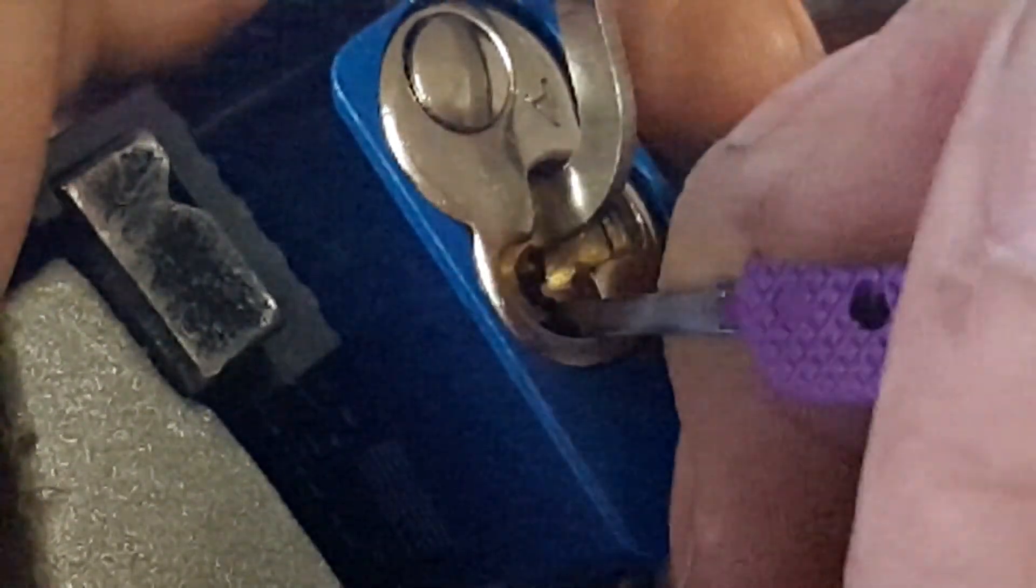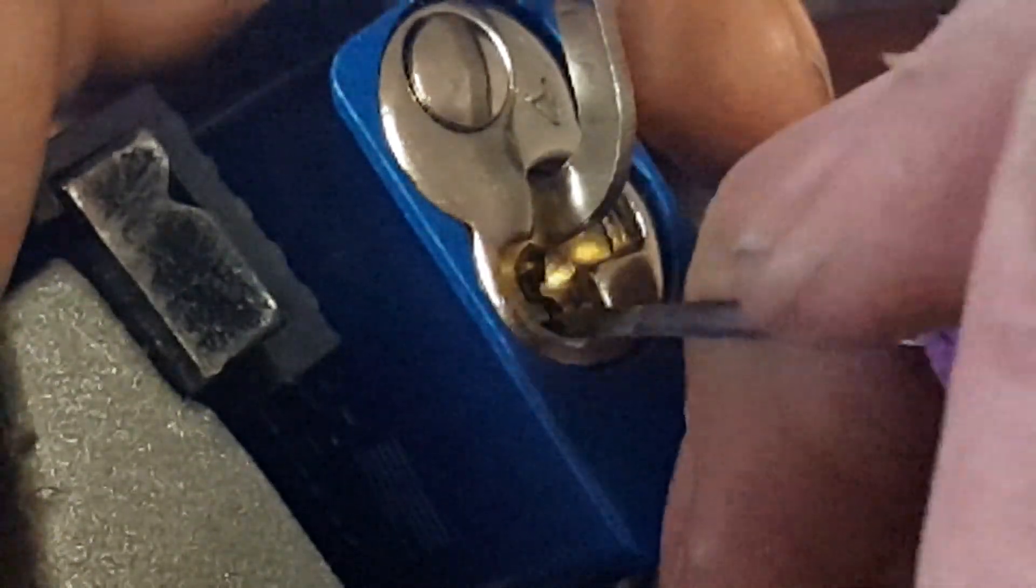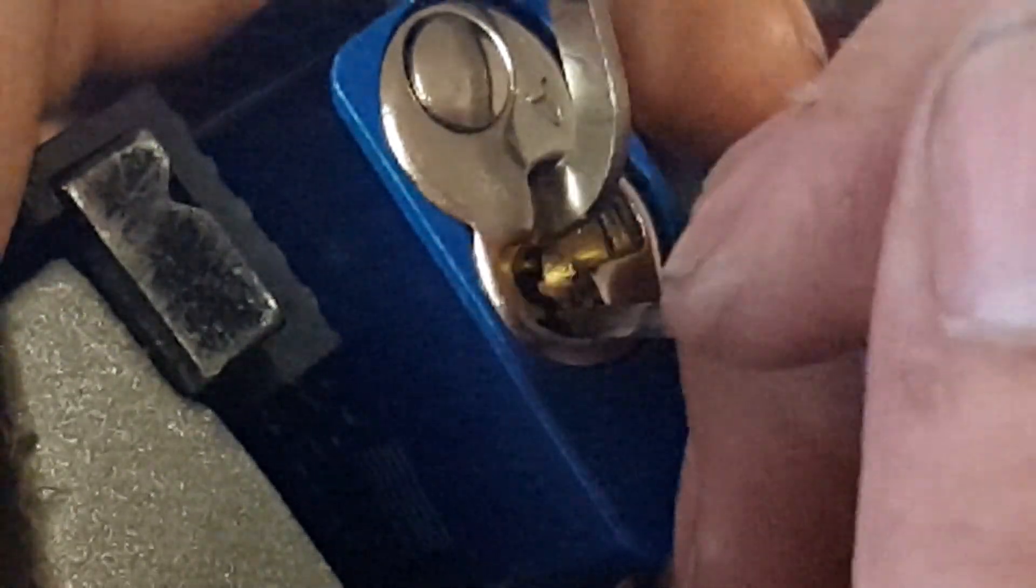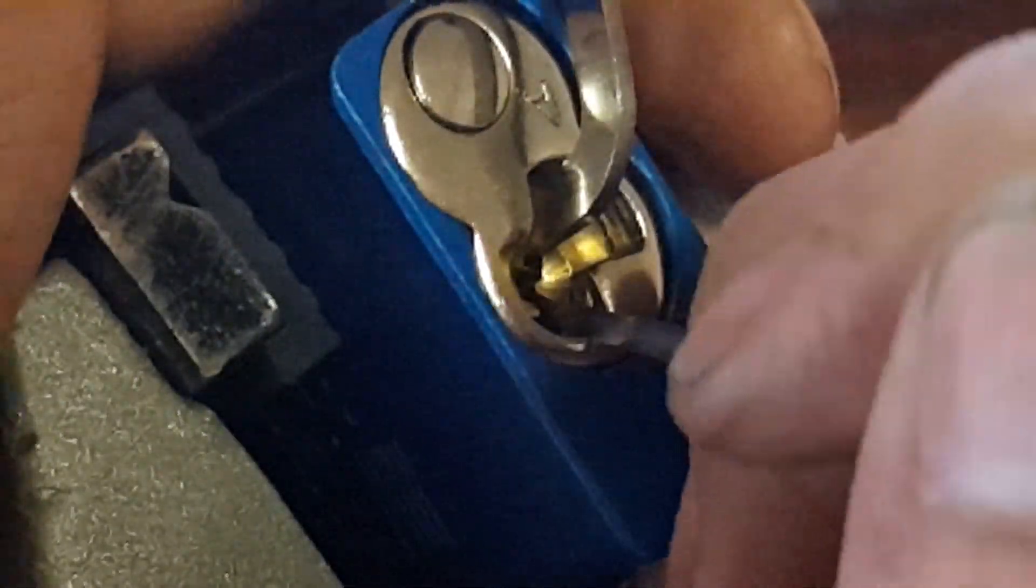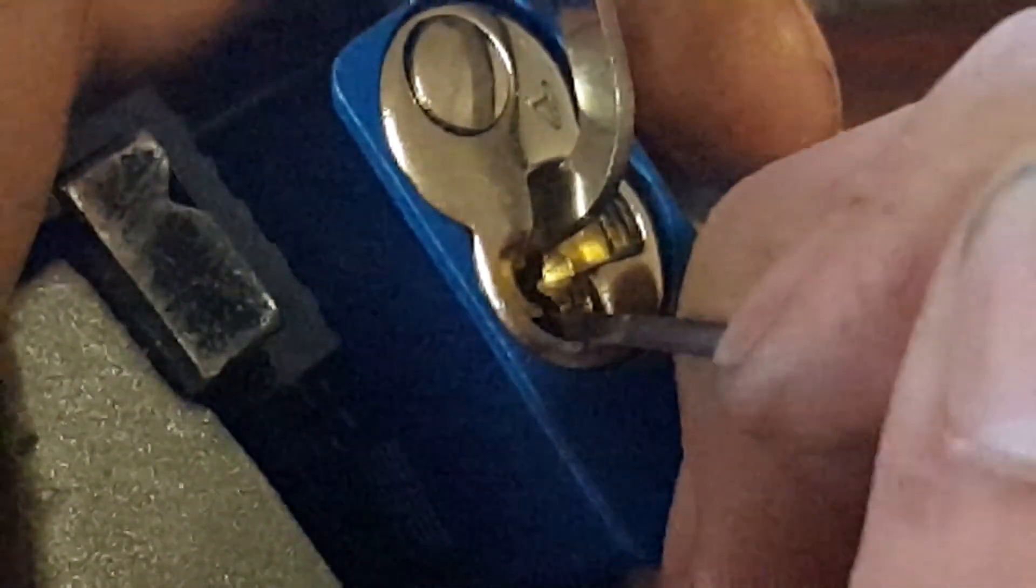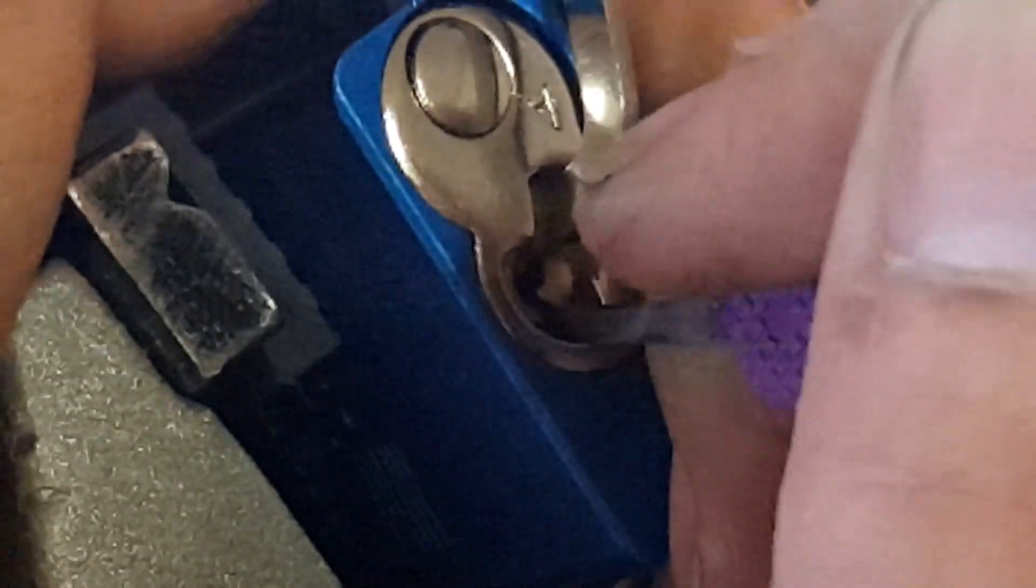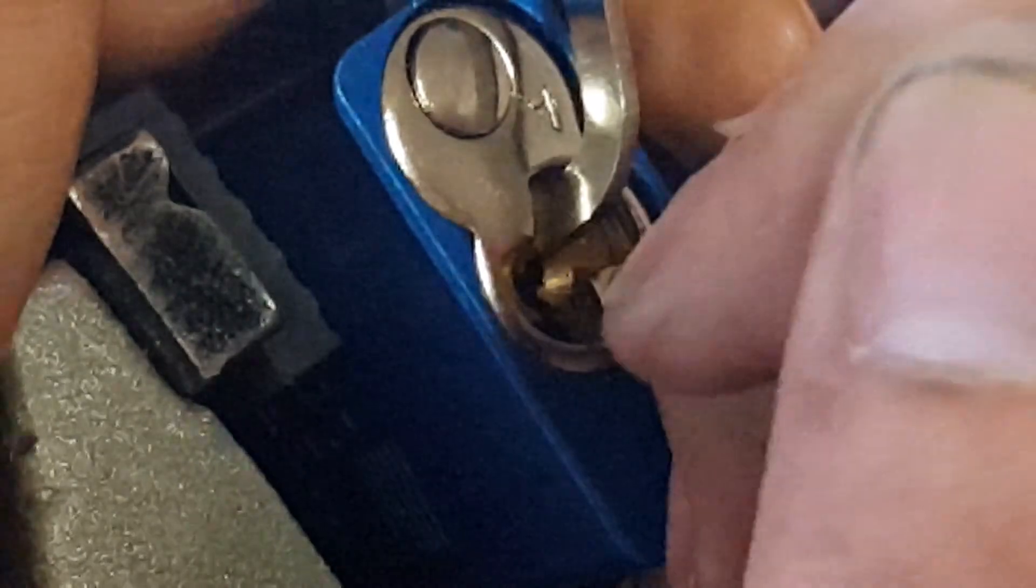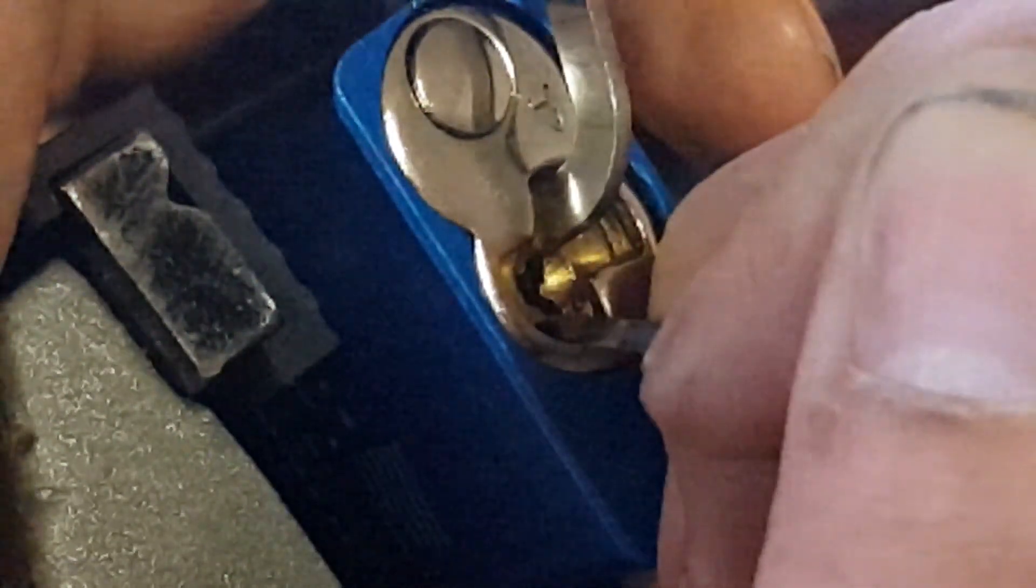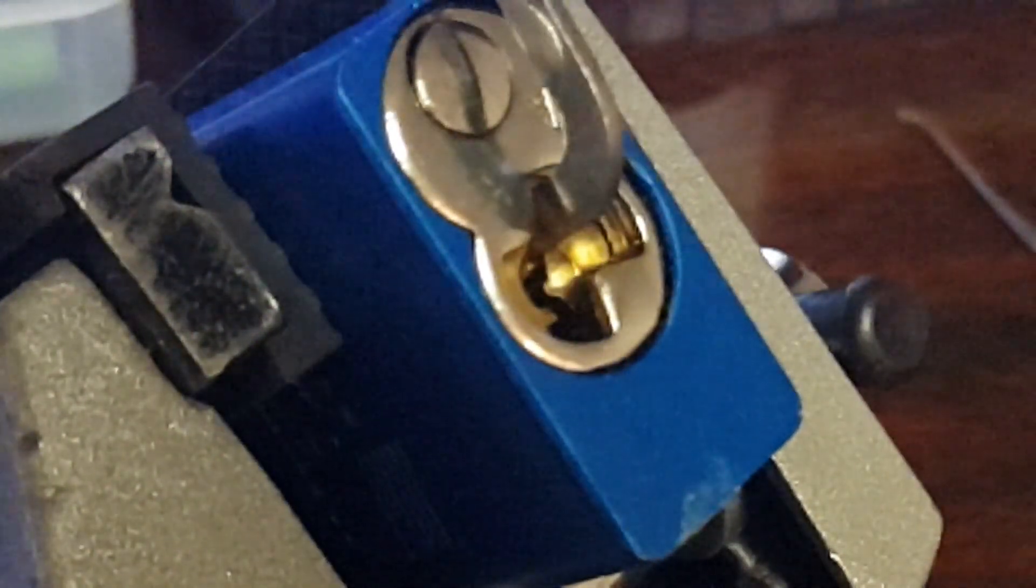I think we're getting somewhere now. We got a false set. And we got an open.